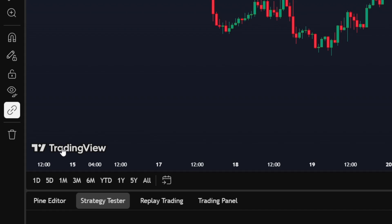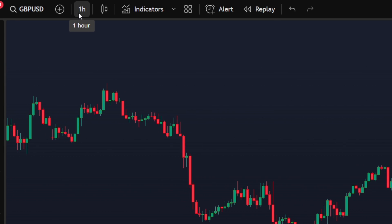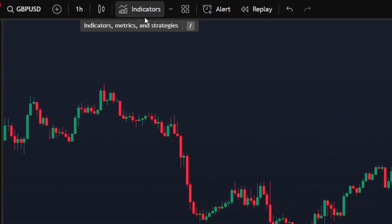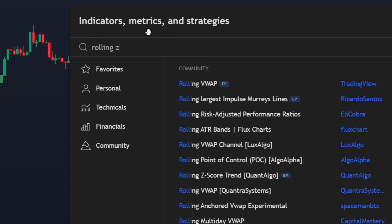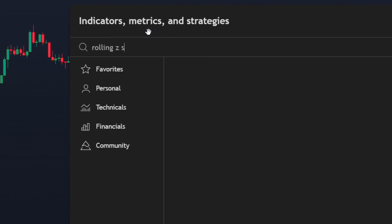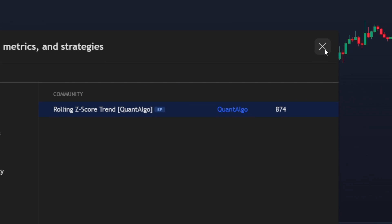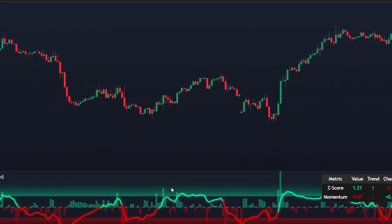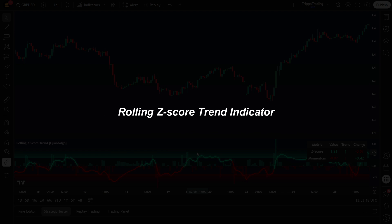I'm in TradingView and I will be using a GBP/USD trading chart on a one-hour chart. Go to the indicators tab and search for Rolling Z Score Trend, then add the one created by Quantalgo. Click it and add it to your trading chart. We're talking about the Rolling Z Score Trend indicator created by Quantalgo.